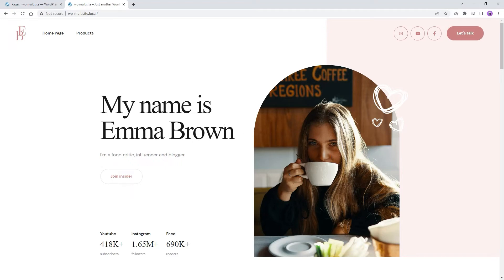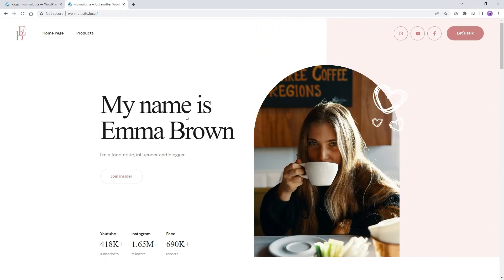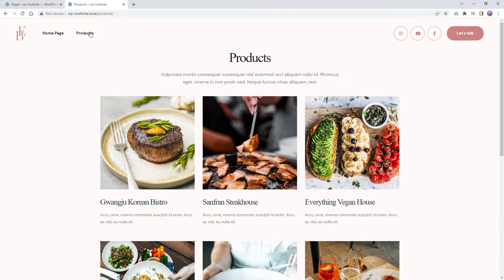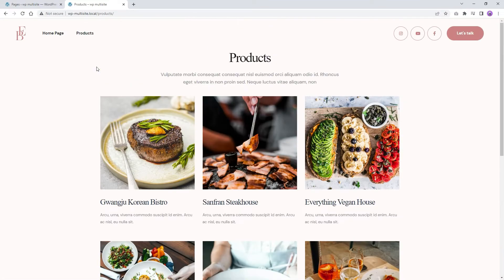Hello, and welcome to another tutorial. In this tutorial, I will show you how you can turn any element into a global element, then use it across multiple pages of your website. The idea is that you change the content only once, and then apply it to every page that uses the element.